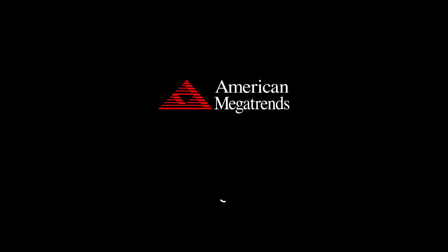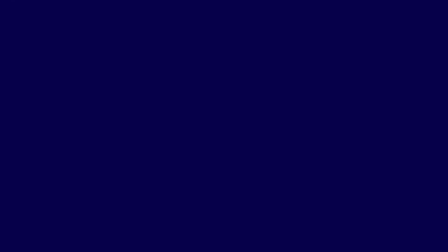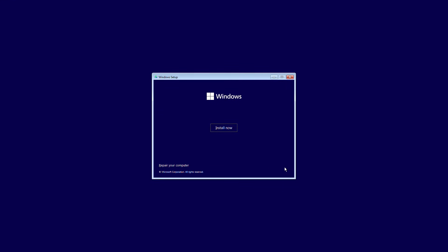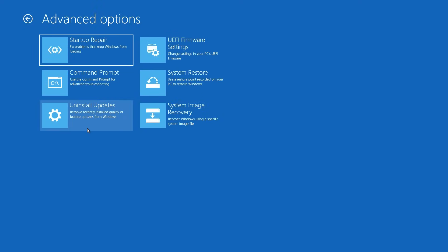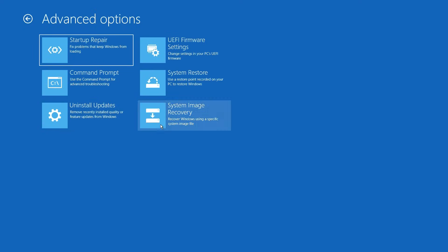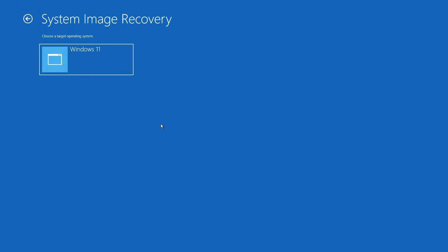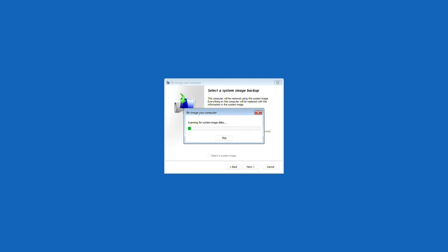Reboot the PC from Windows installation media and click Repair your computer. Enter the Advanced Options. Click Troubleshoot and then select System Image Recovery. Select a system image to bring up your Windows system image disk and select it. Click Next to continue.